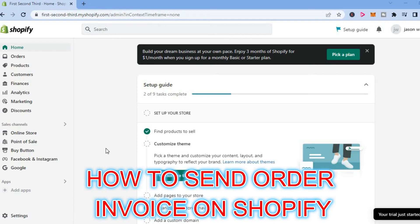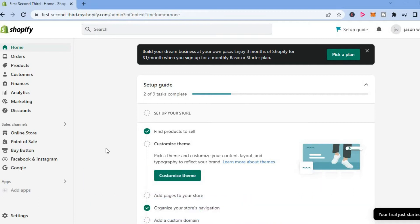Hello, welcome to Simple Answers. In this video, I will be showing you how to send order invoice on Shopify.